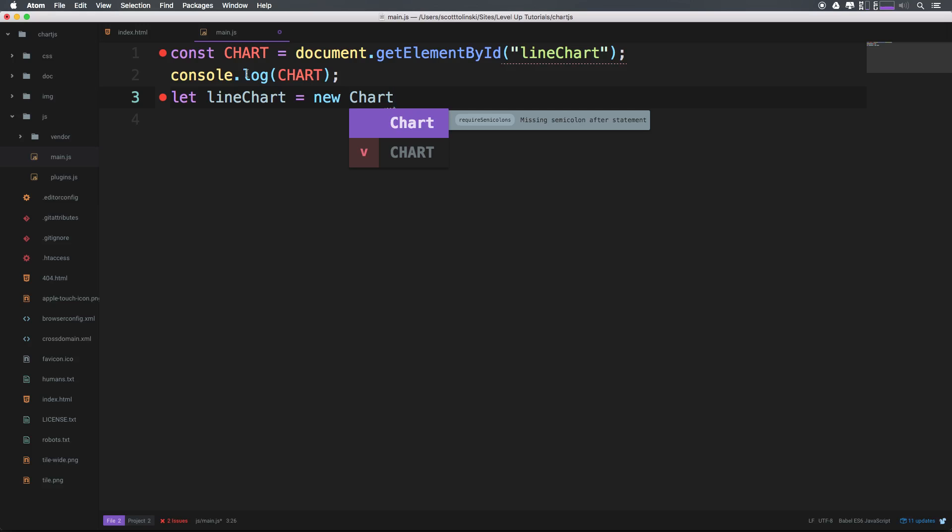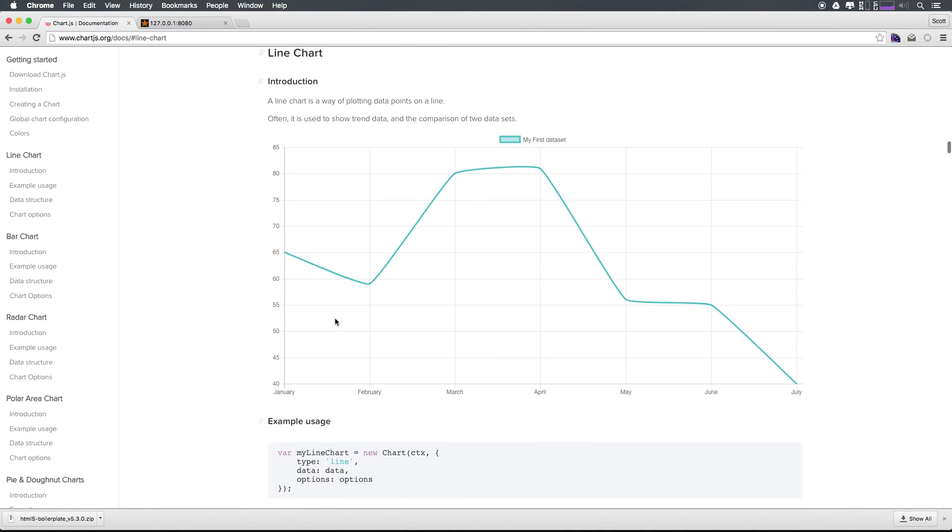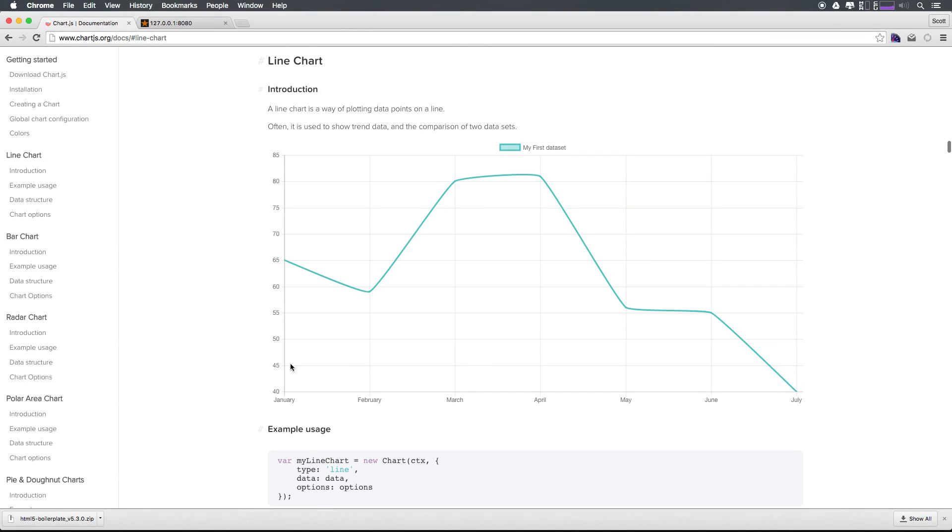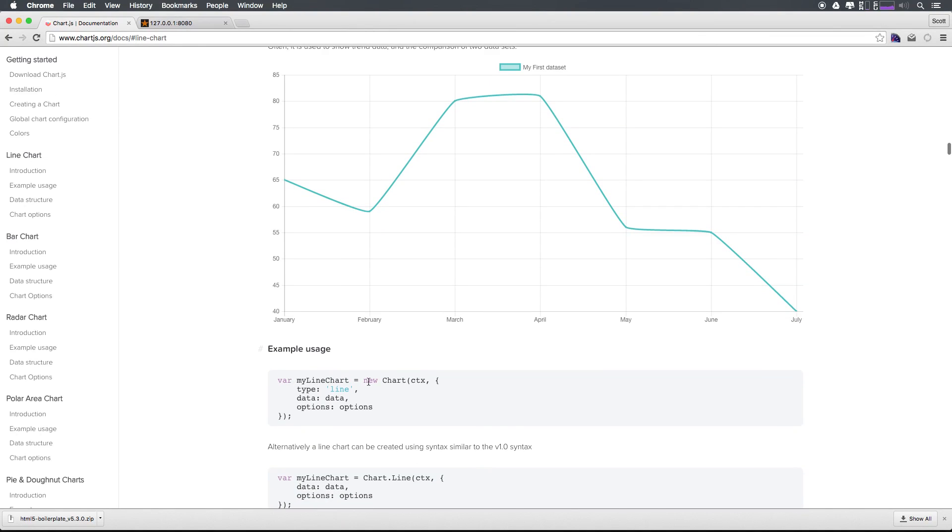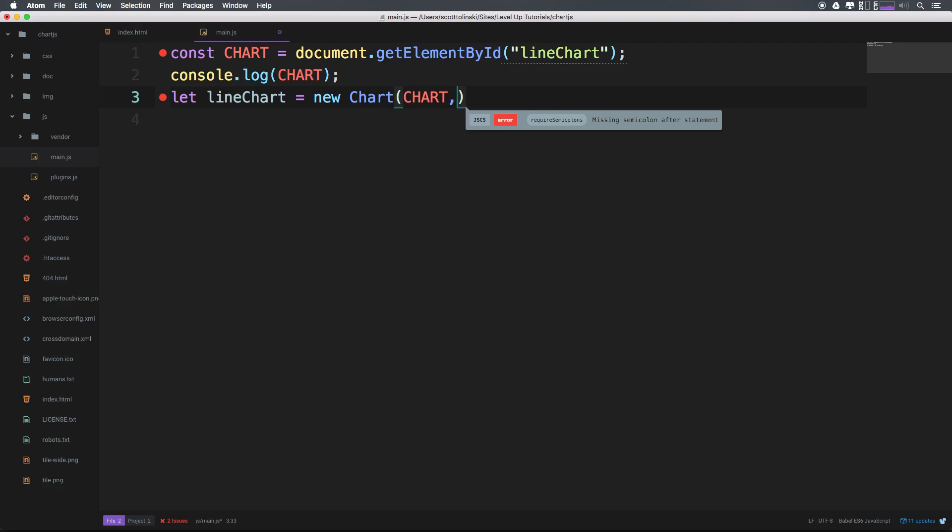Now inside of this chart function, we need to pass the context. In this case, it's this variable chart. Now if we head down to the line chart section of this documentation, you can see we declare a new chart with the context and then have a comma with an object where we pass in some information. So here we need a comma, an object,